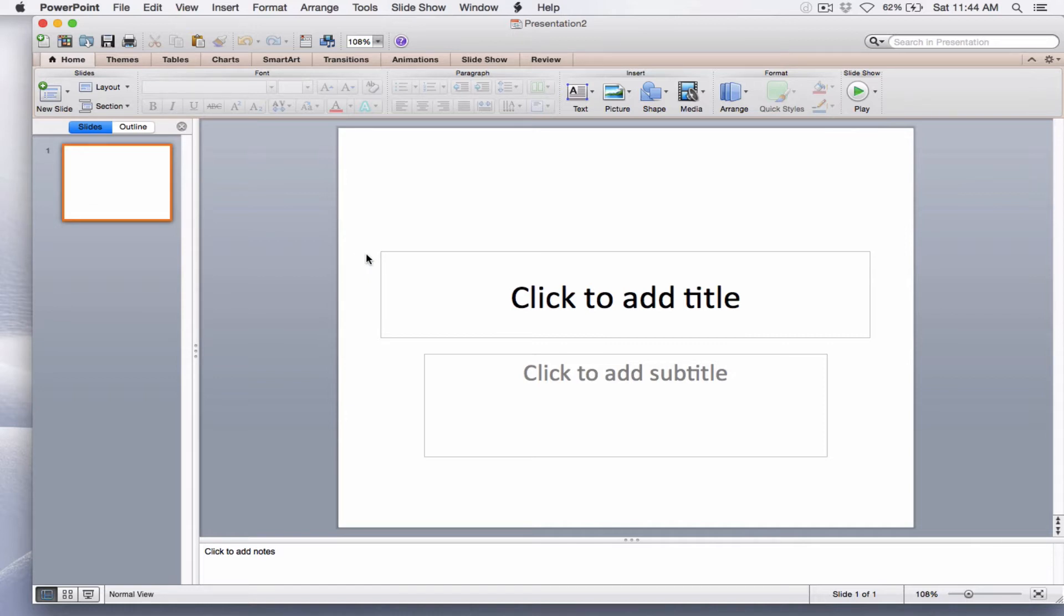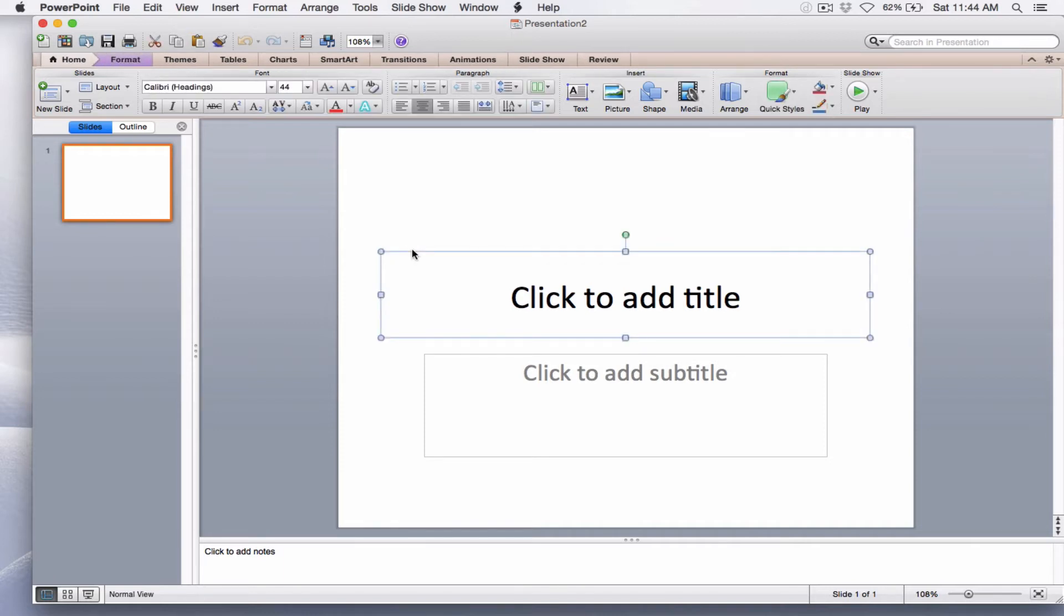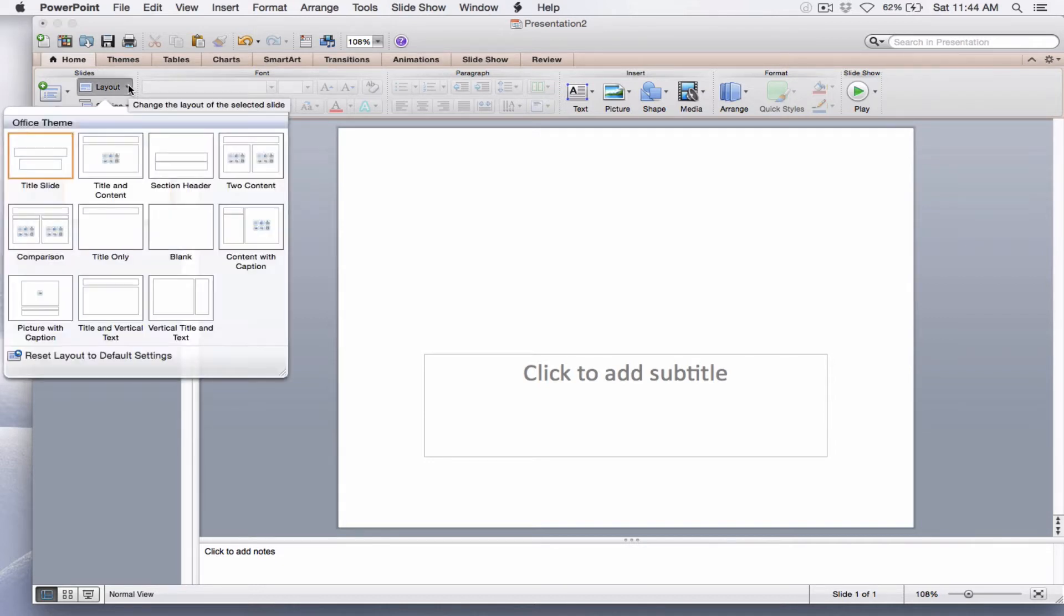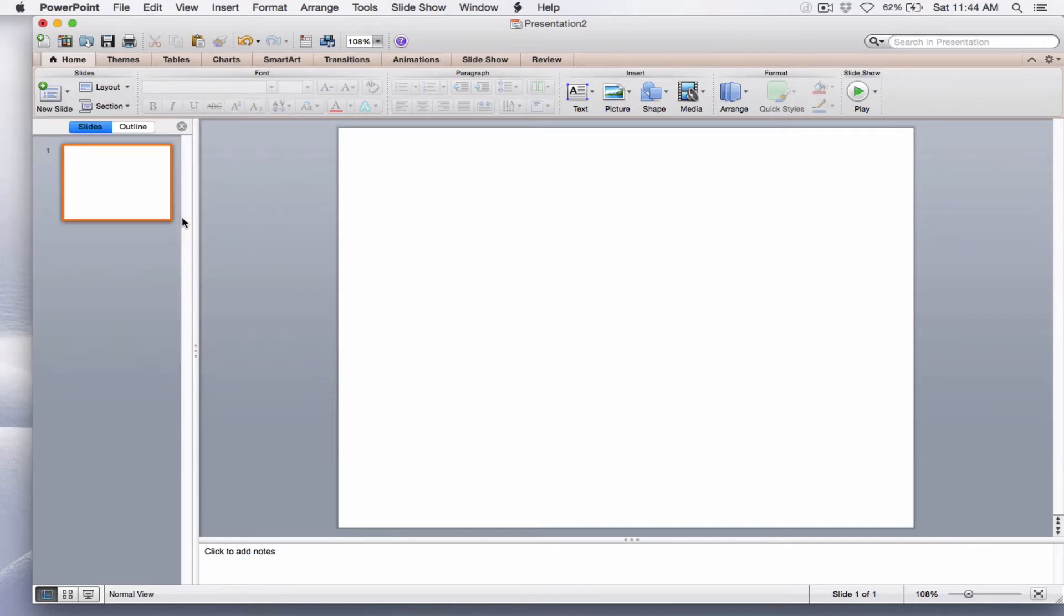I can get rid of the boxes in one of two ways. I can select the box and press delete. Alternatively, I can select Layout on the Home tab and Blank for a blank slide.